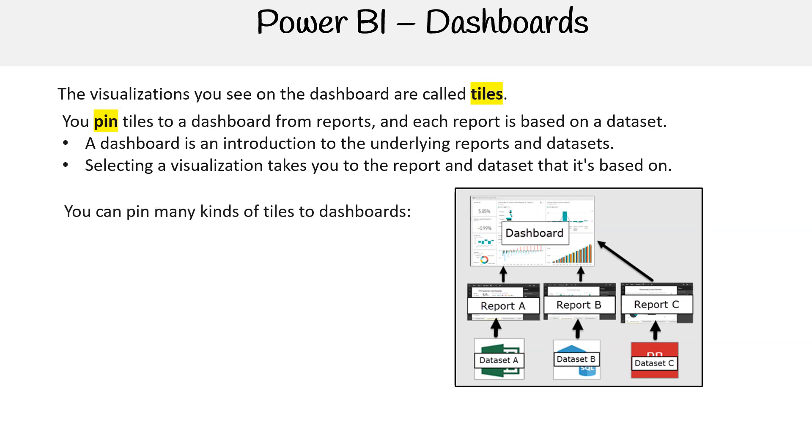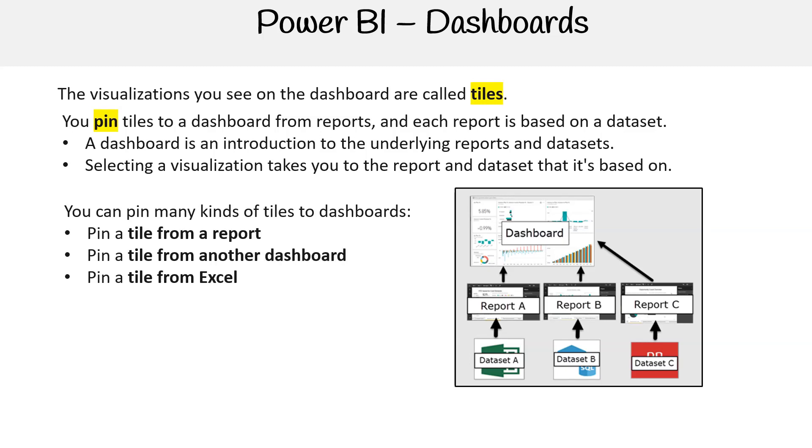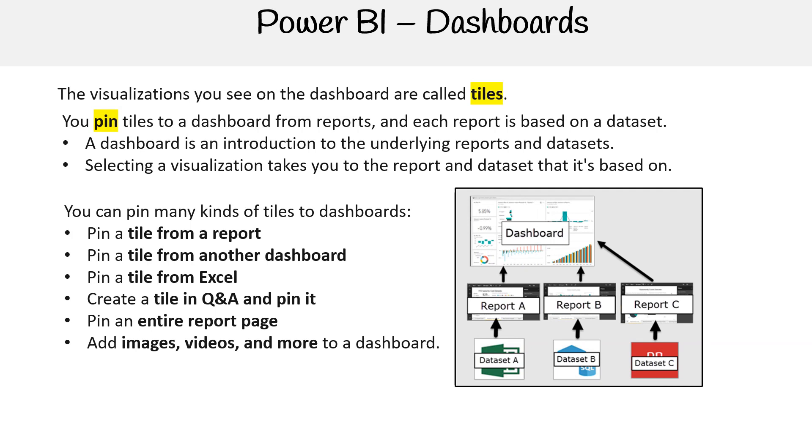You can pin many kinds of tiles to dashboards. You can pin a tile from a report, pin a tile from another dashboard, pin a tile from Excel. You can create a tile in question and answer and pin it. You can pin an entire report page. And you can also add images, videos, and more to a dashboard.